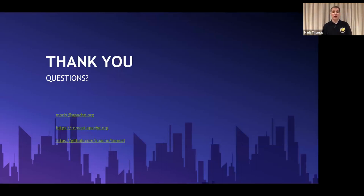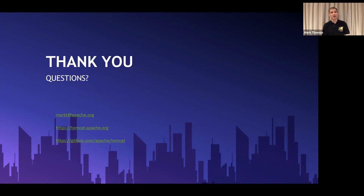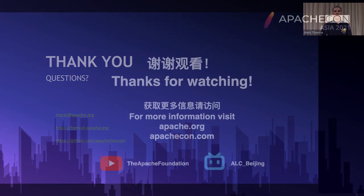And that brings us to the end of the session. I will shortly head over to the chat to answer your questions. My contact details are on the slide, as are the website for the Tomcat project and the link for the Tomcat source code. So thank you very much for your attention. I hope you found it both useful and interesting. Thanks very much.